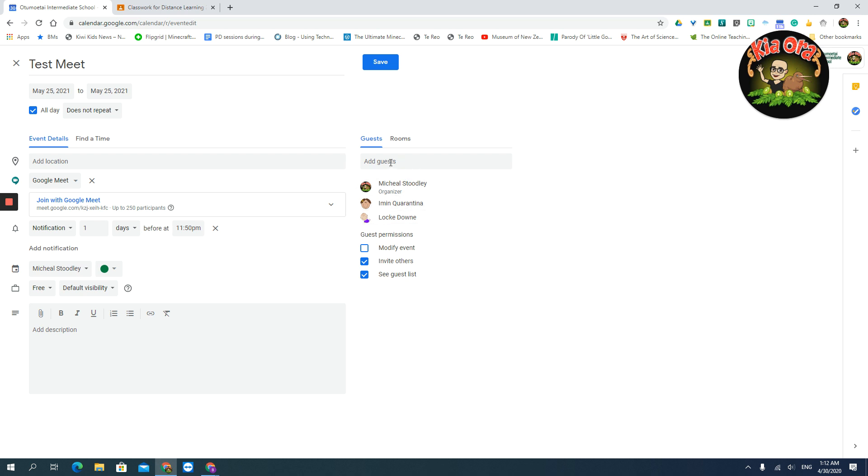And if you have a distribution list for your Classroom that you've created in your contacts or whatever, then you can just add that, and it will add all your students in there. You just simply click the Save button, and hopefully they'll all turn up. That's how to use your calendar.